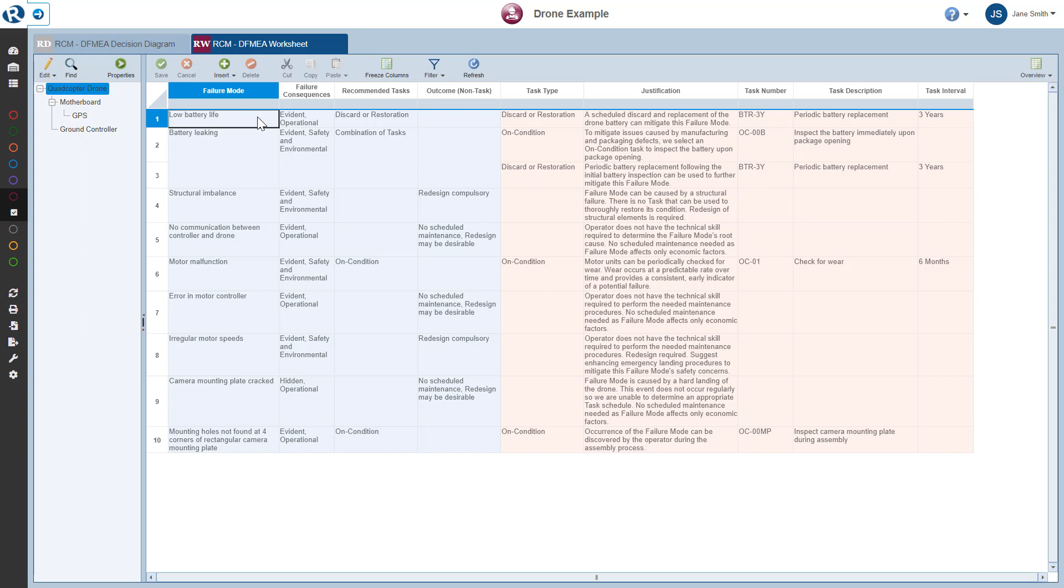When you select the RCM Worksheet, the failure mode you were working on in the decision diagram is automatically selected for you. And here we can view the task information entered for the low battery life failure mode. You can see that the end result for the low battery life failure mode is to periodically replace the battery to avoid a battery failure and mitigate the probability of a damaged drone.